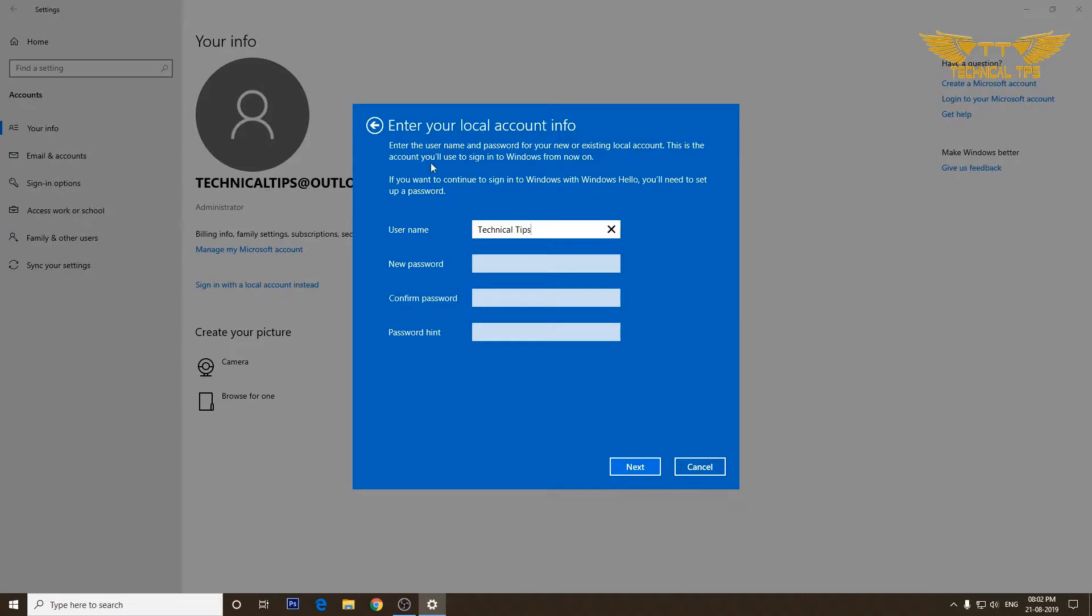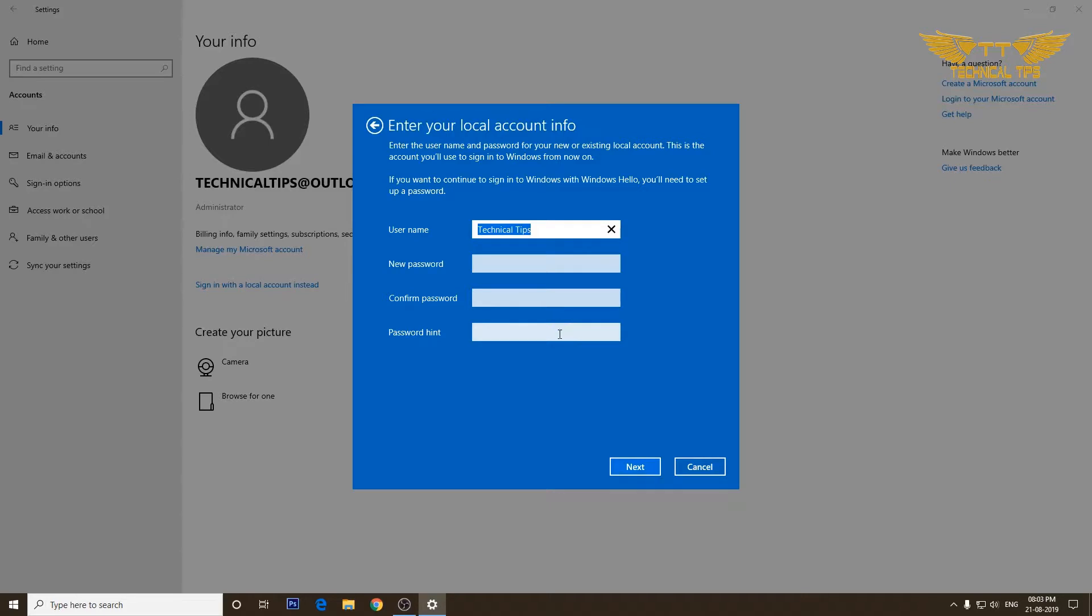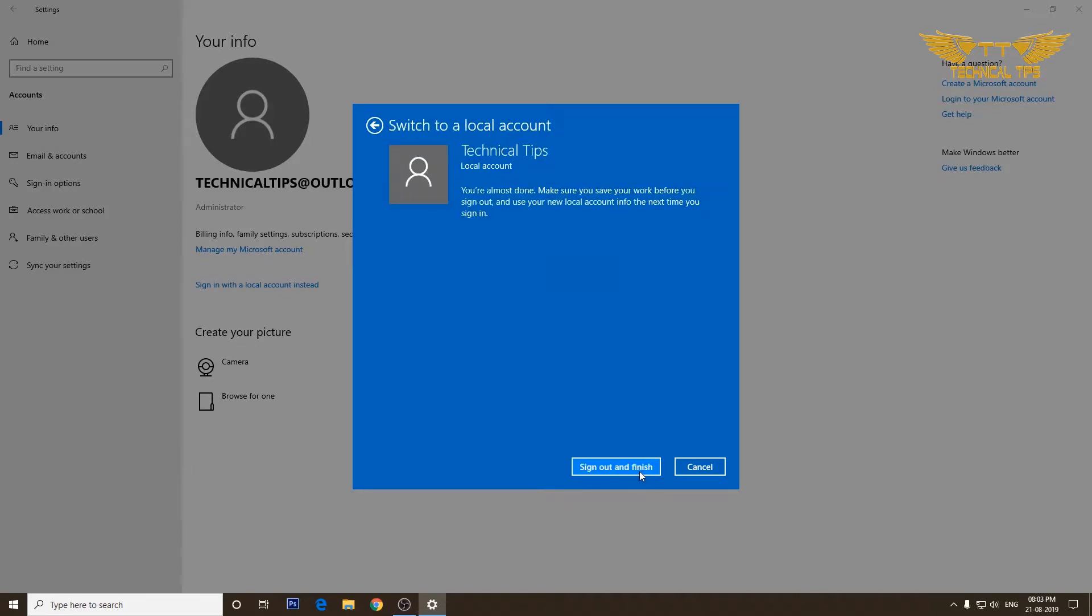Now it says enter your local account information. I already have technical tips written there because that was the name of my local account, so it took it from the previous settings. If you want, you can give it a new name and type a password if you want a password. If you don't want any password, leave all these three fields blank and click next.